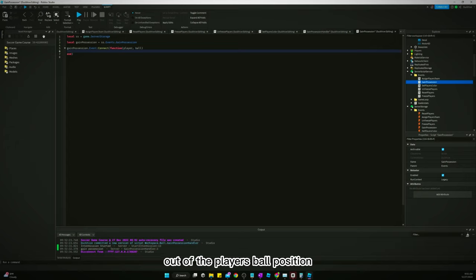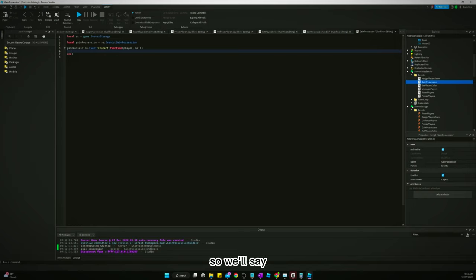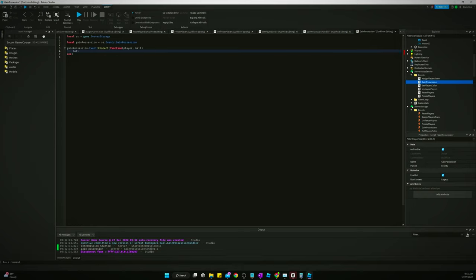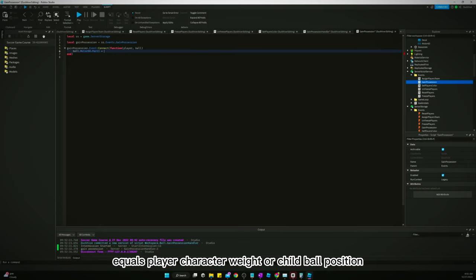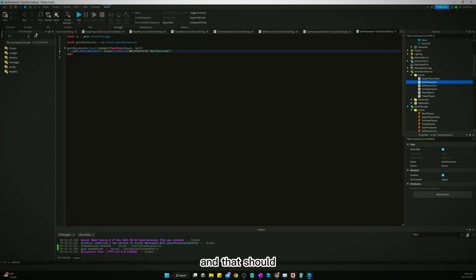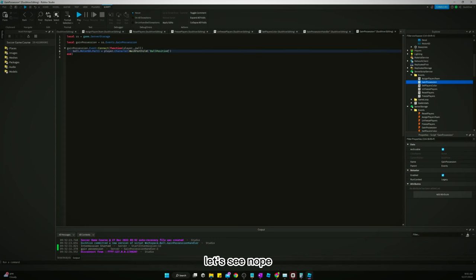Oh, the player's ball position. So we'll say, we'll say ball dot motor 60 dot part one equals player character. Wait for child ball position. And that should, I should have locked the ball to our player. I'll see. Nope.